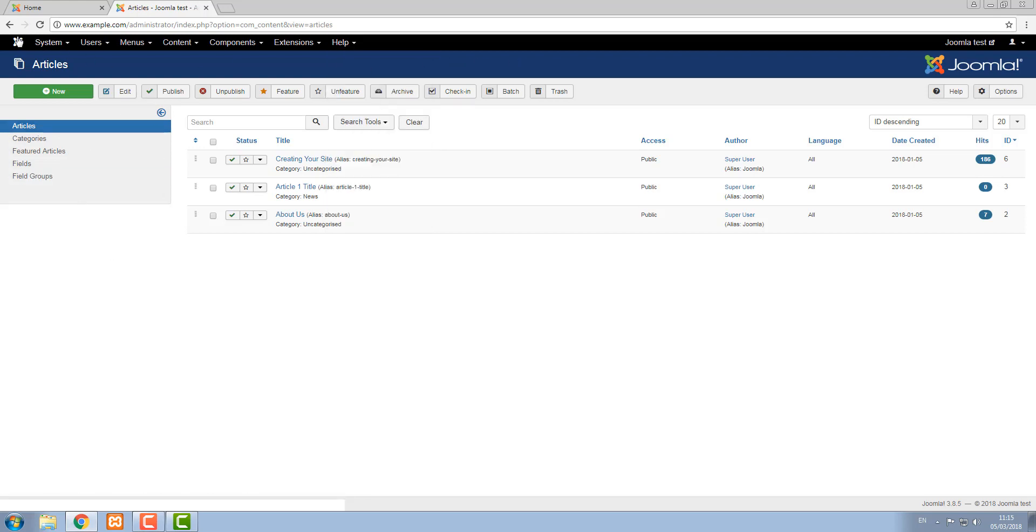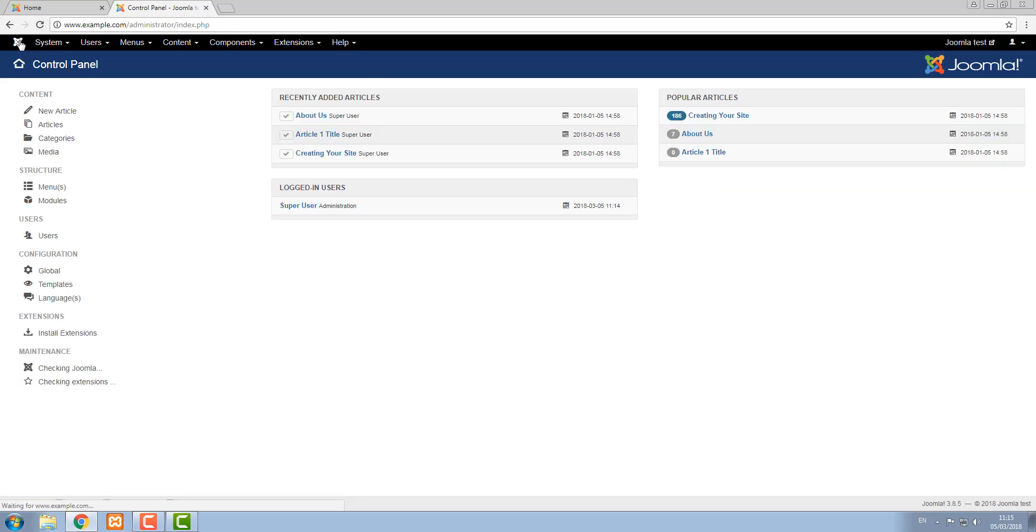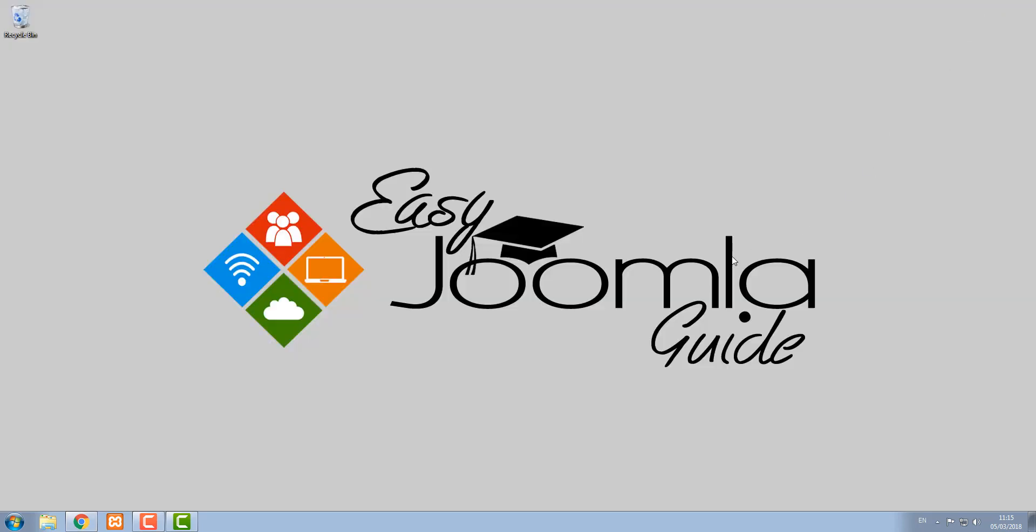So that's a quick overview of your Joomla administration area and thanks for listening to this easy Joomla guide tutorial.